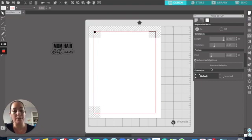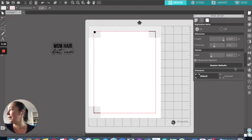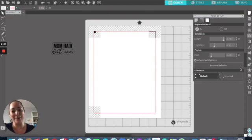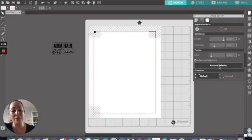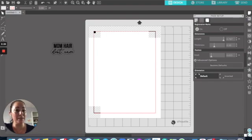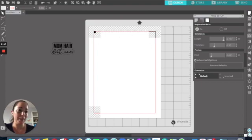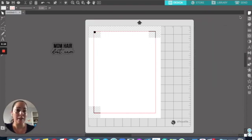I have the Silhouette Cameo 4, which can be finicky with finding registration marks, so I do not minimize the size of my registration marks. You can try with your machine — there are many different workarounds. What I always do is just go ahead and restore defaults to make sure the registration marks are nice and big so my machine will find them. Then I go over to the text box.